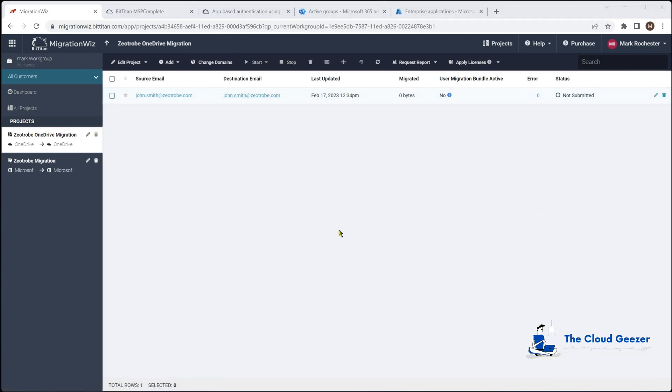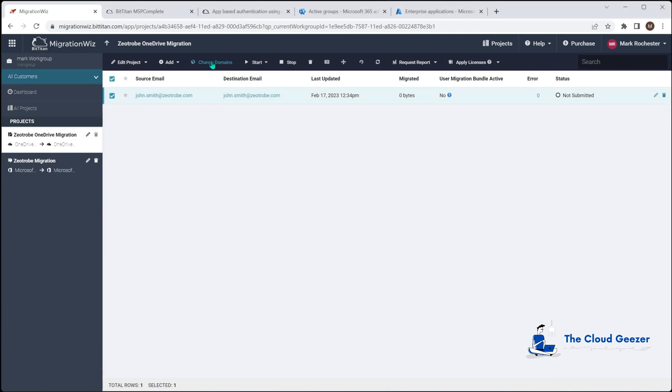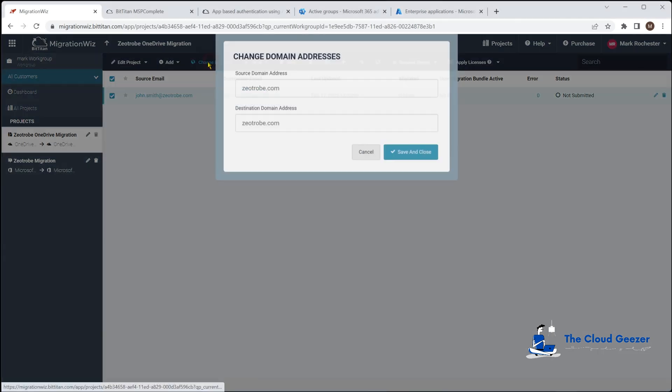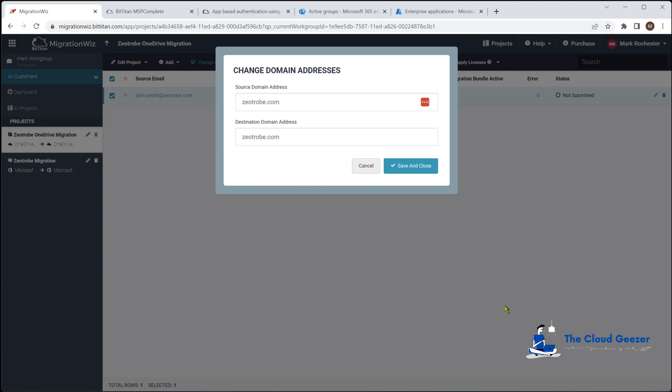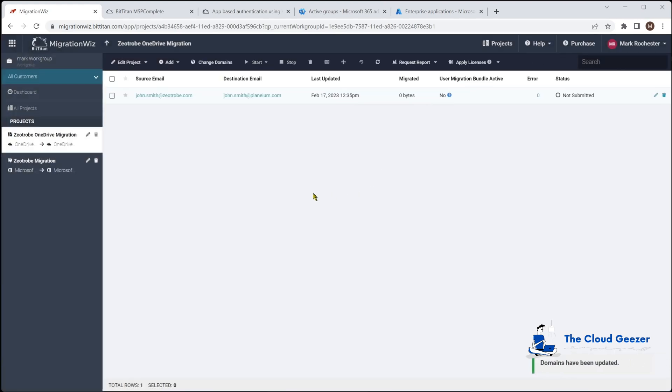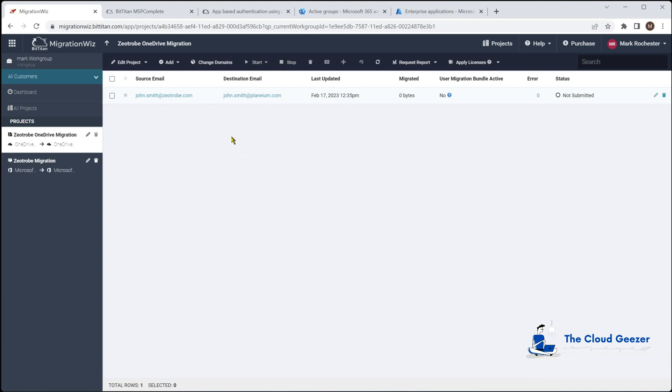When you bring in those items from MSP complete you can see the destination email has picked up Zootrobe which you need to change. You just grab everybody and hit the change domain option and we would then change the destination to planium.com, hit save and close and that will update all those addresses. You can see that's good if the prefix of the UPN is staying the same.